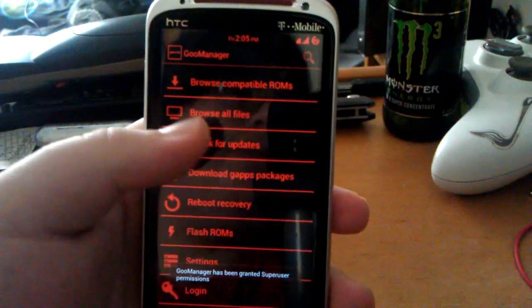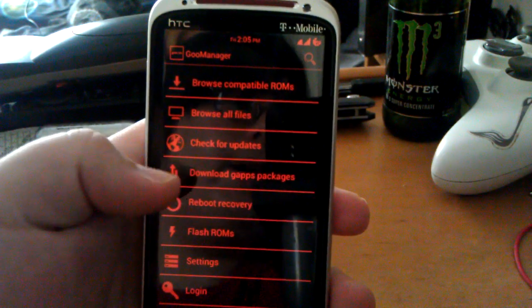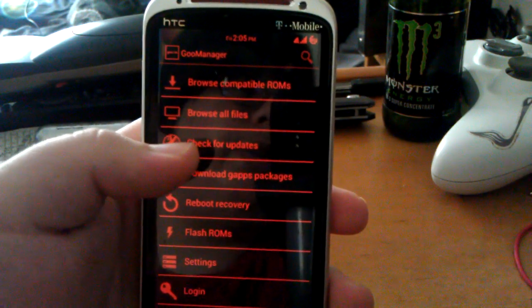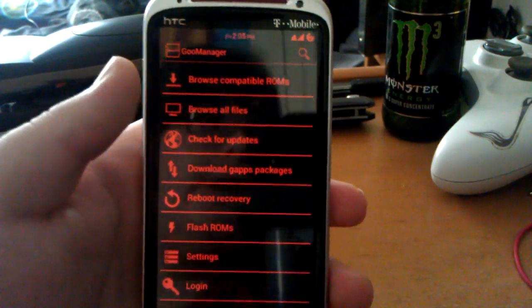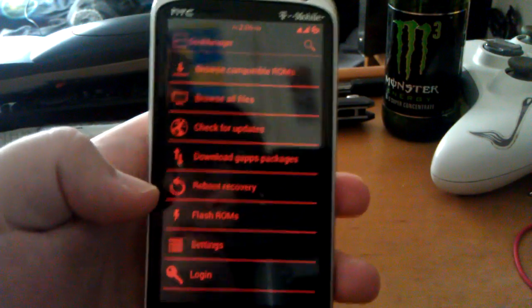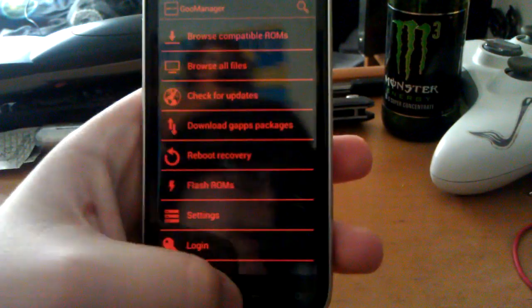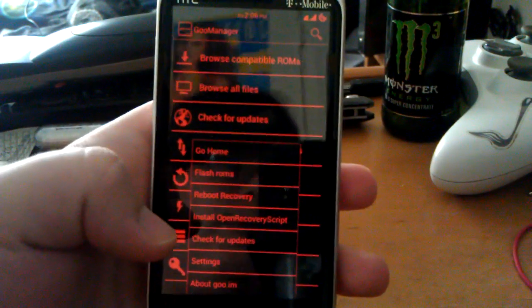You can browse ROMs. You can check for updates. This is free though when it checks for updates. You can download gapps, reboot recovery, you can even flash ROMs. Let's hit menu.